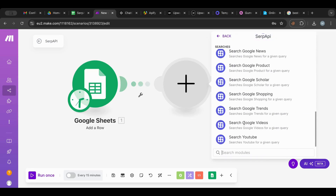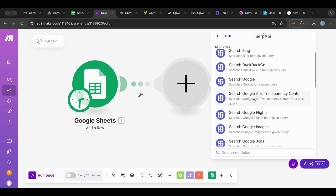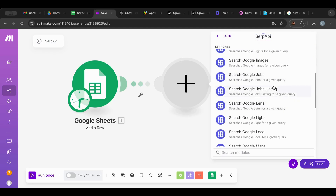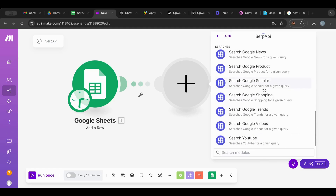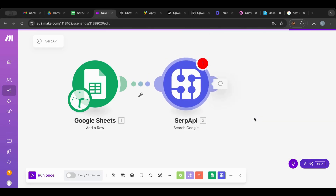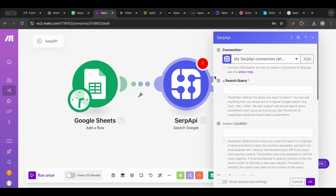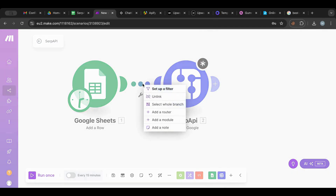I'm going to create another node and search for SERP API. It has all of these options — you can search not just Google but Bing as well, Google Images, Google Jobs, and even YouTube. I'm going to start with Google, so I'm going to select Google search.